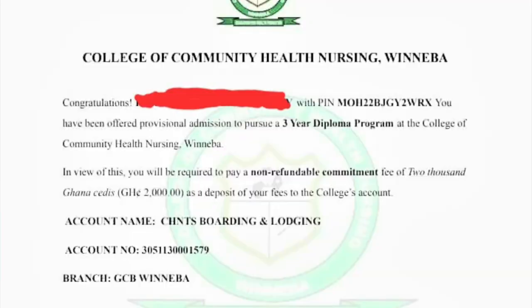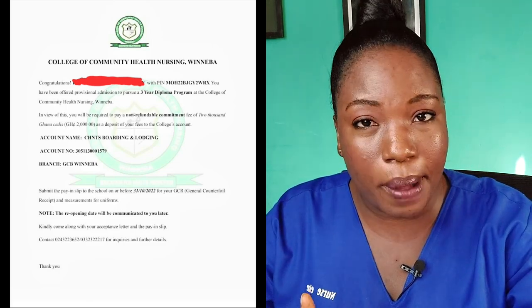Every school decides how they want to receive their payment — either by a banker's draft, a pay-in slip, or using e-pay. If the school wants you to pay via pay-in slip, they'll give you the account number. Like in this message from Winnie Bar, you'll be given the name on the account, the account number, and the branch. When you get to the bank, ask for a deposit slip. You should get at least two or three deposit slips.